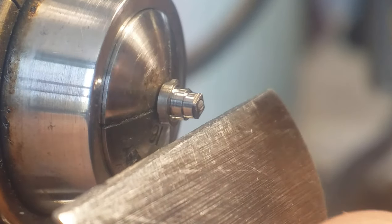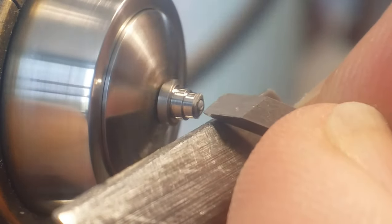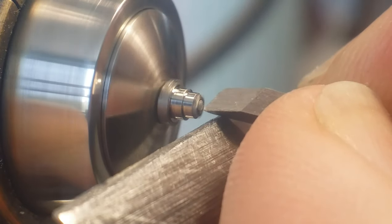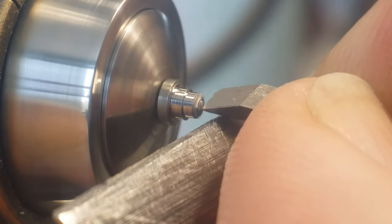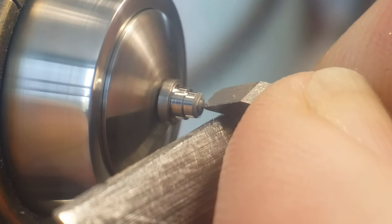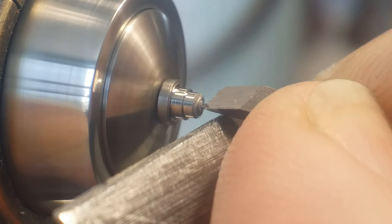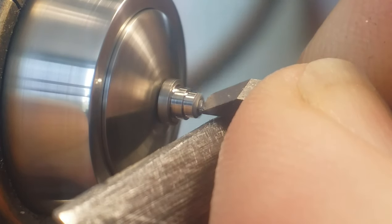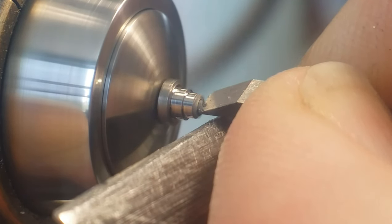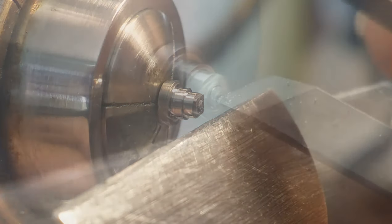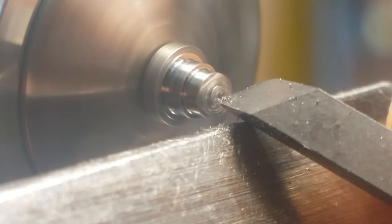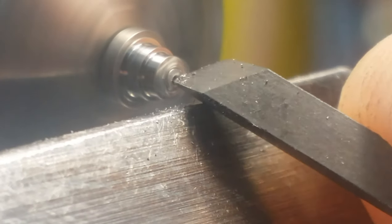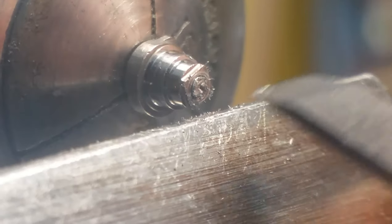Good day everyone. Recently, a student of mine presented me with a mainspring barrel arbor which had the ratchet wheel screw broken off inside of it. Being a watch that we could not easily obtain parts for, the only option to continue with this project was to extract the broken screw from inside the barrel arbor.